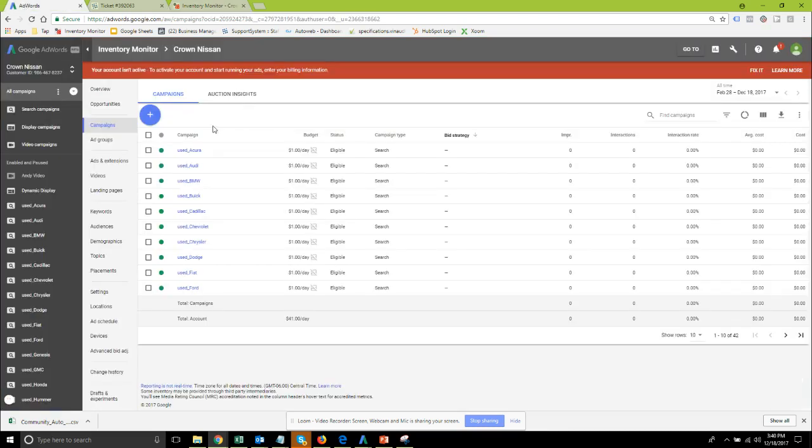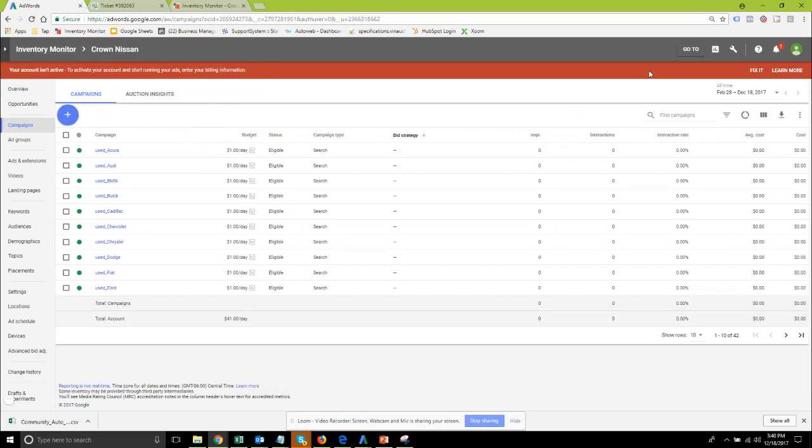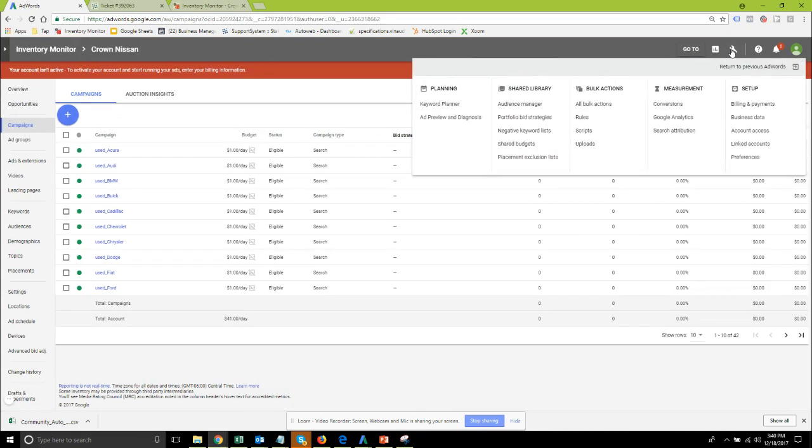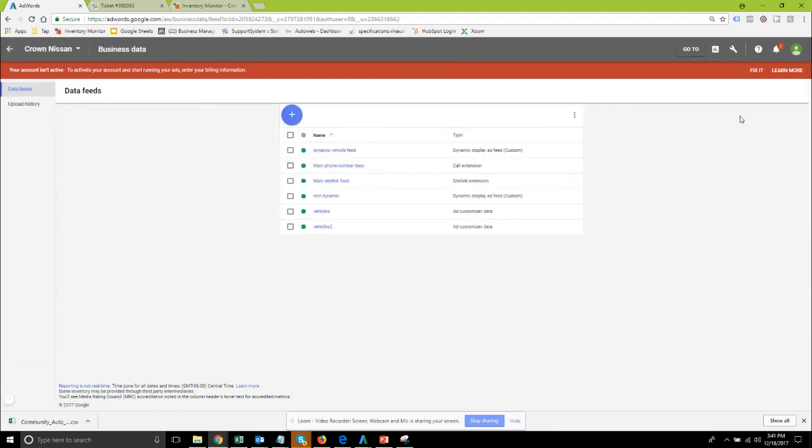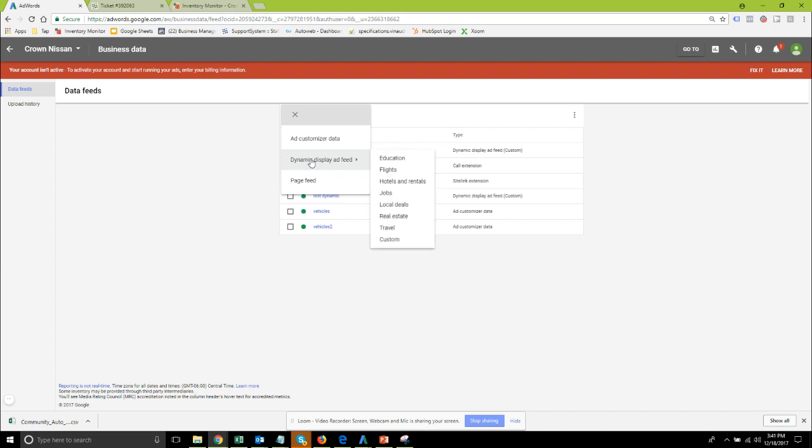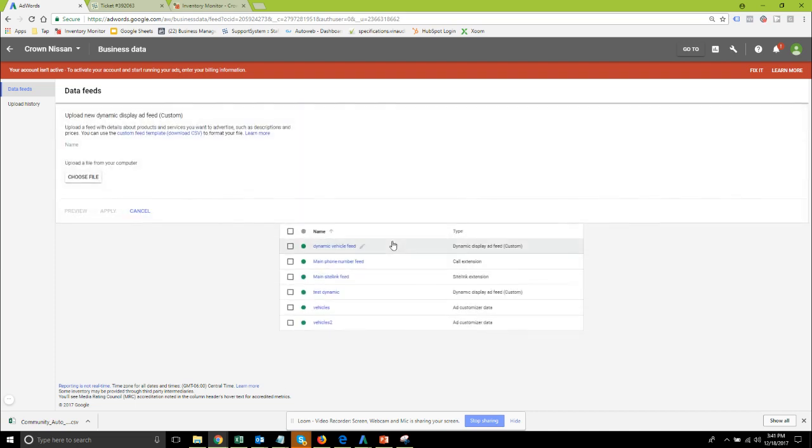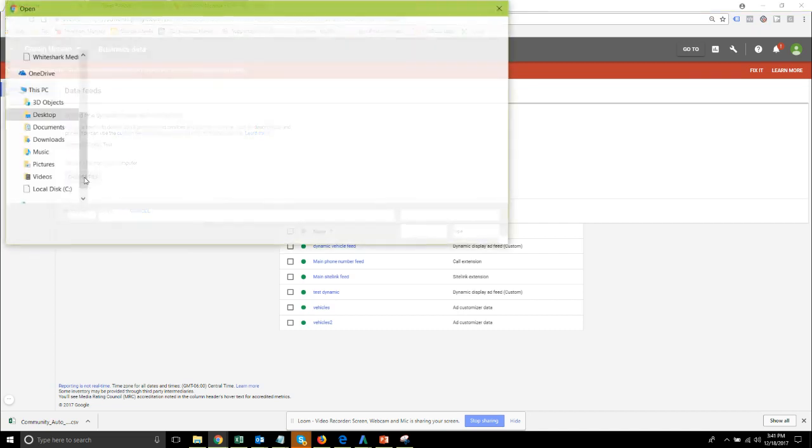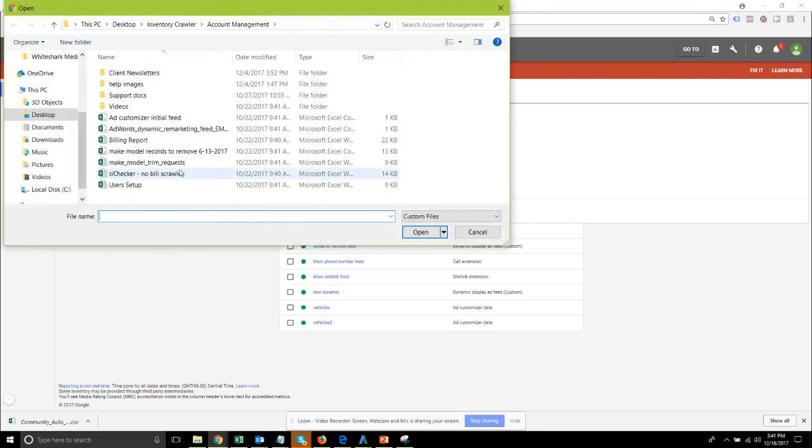Then come over to your AdWords account. This is the new AdWords interface and from here we can go down to the business data section and we can add a new dynamic display ad feed. For automotive we're going to select the custom option, give it a name dynamic display. I'm going to call mine test since I already have a few in here.